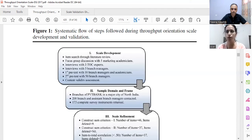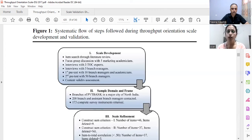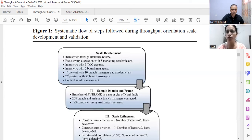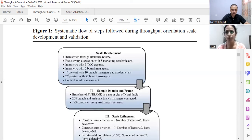Thereafter, interviews with three Theory of Constraints experts were conducted by Professor Mahesh Gupta, who being an operations management scholar was well suited for that. I then conducted interviews with five branch managers, since ultimately we had to approach branch managers for data collection. This is a management thinking approach, and contacting employees or customers would not have served our purpose.